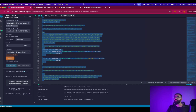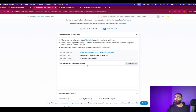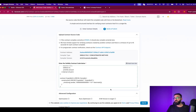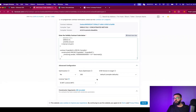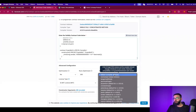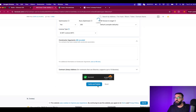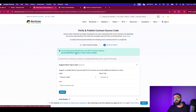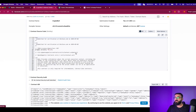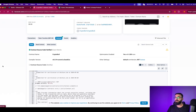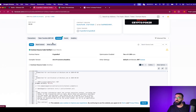Copy and paste. And let's verify this contract. The contract is successfully verified. The first part of this is done.